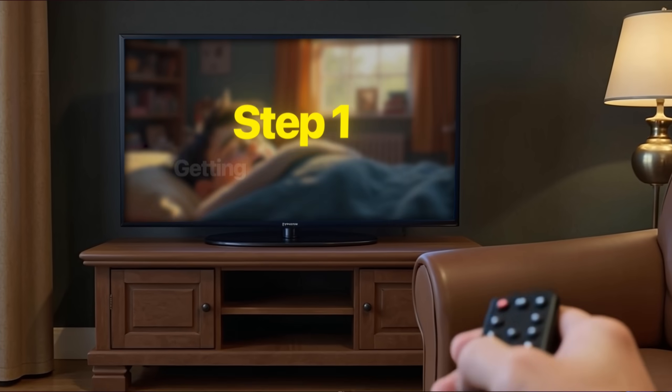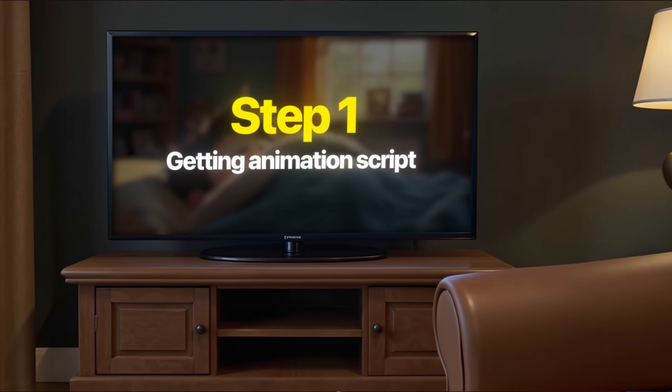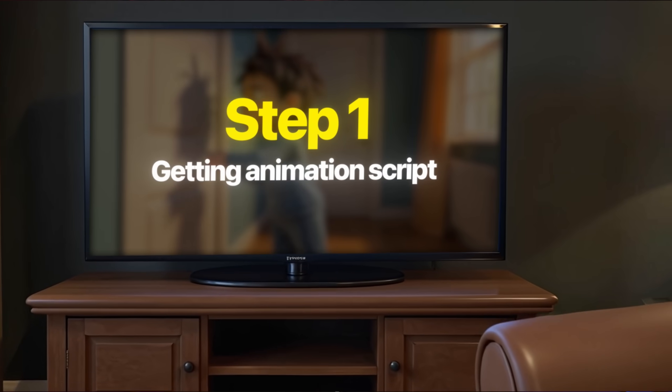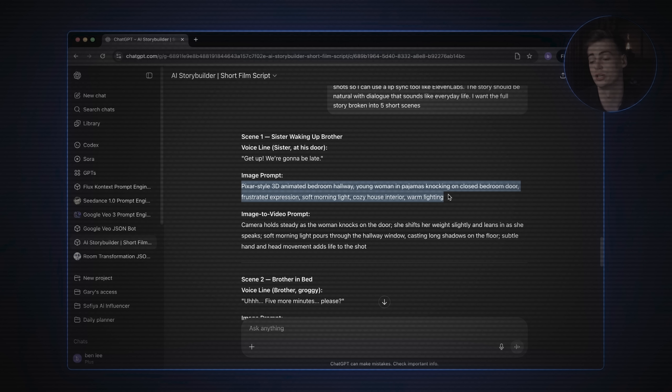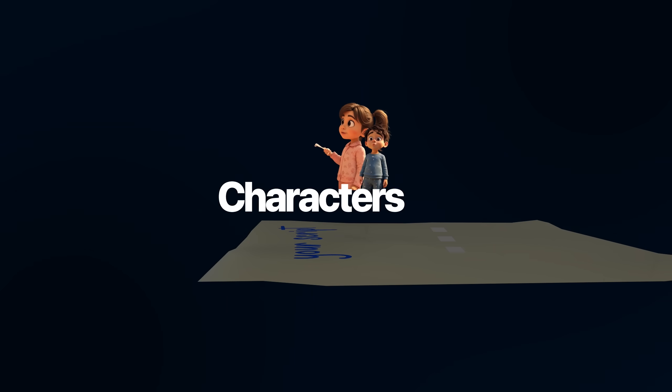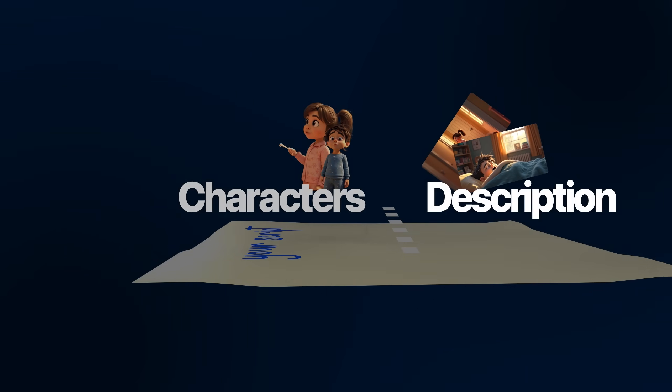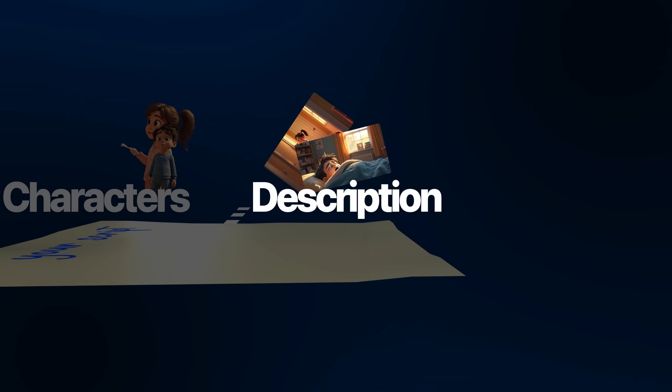Step 1: Getting animation script. To begin, you need a script of the storyline of what you want the AI to help you generate. For that, you can use the custom GPT I've created in the description to follow along with the tutorial. Your script would need characters and also a brief description of what you want to see in the story, so you have to mention something like this.